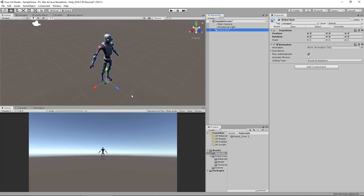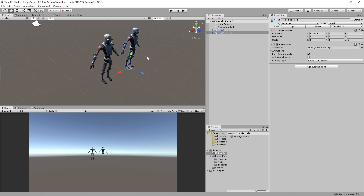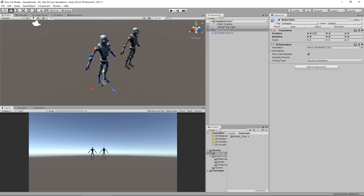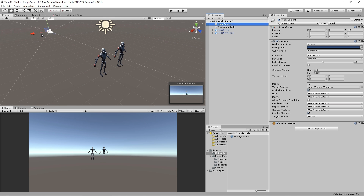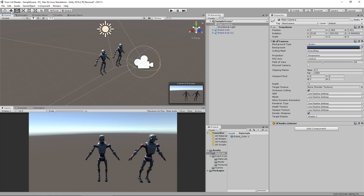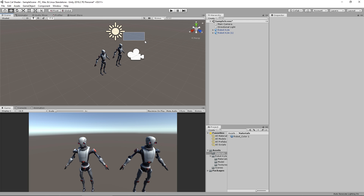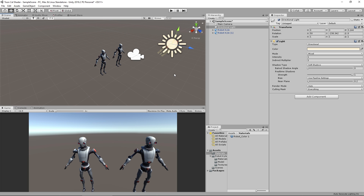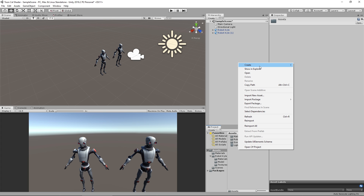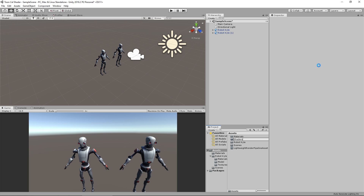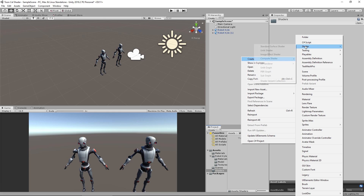With Robot Kyle rendering properly in our pipeline, the next thing is to start creating our shader. I'm going to duplicate him with Ctrl+D and move one to the side as a reference — this is what it looks like normally, and that's what our shader graph version will look like. I'll also move the camera and spin the light so it's shining on the front of our little guys. Now let's go ahead and start creating a shader.